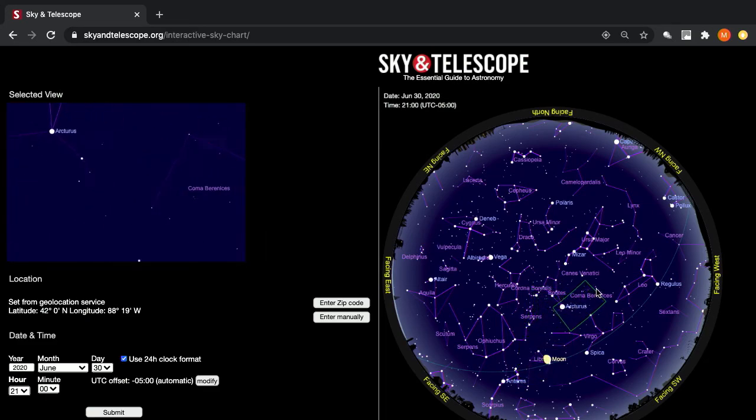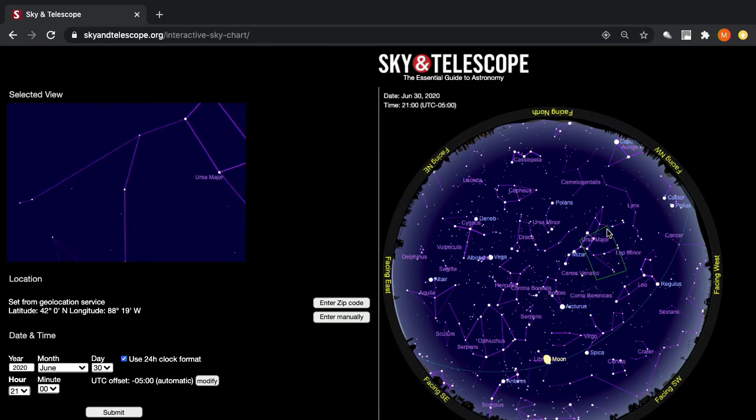I encourage you to take a few minutes and look for one of those tools and get comfortable with it — there are numerous ones available. Now I want to establish with you a few concepts that I believe will help you understand what you're seeing. These concepts have been with us for many centuries; people have used them to understand the sky.